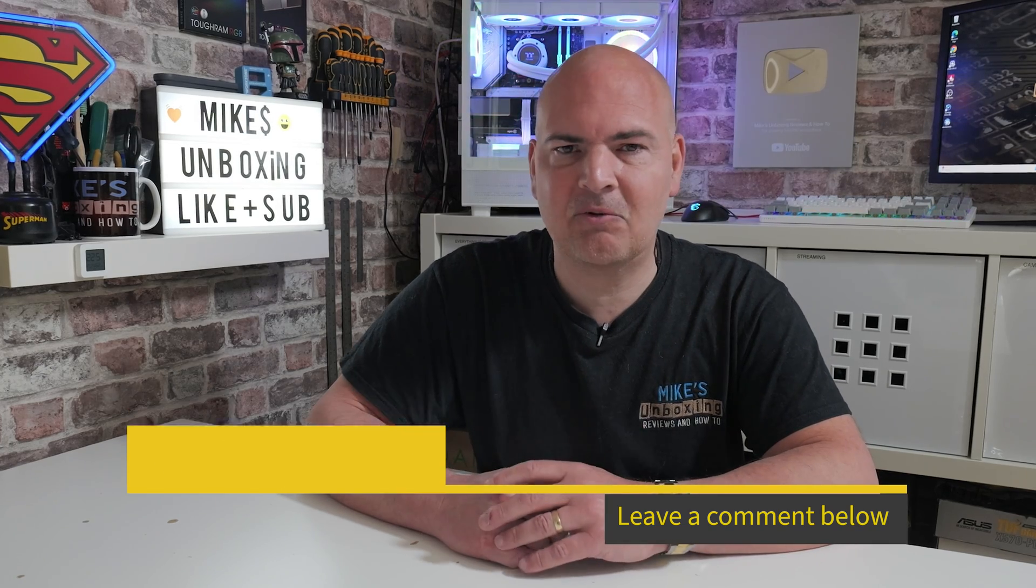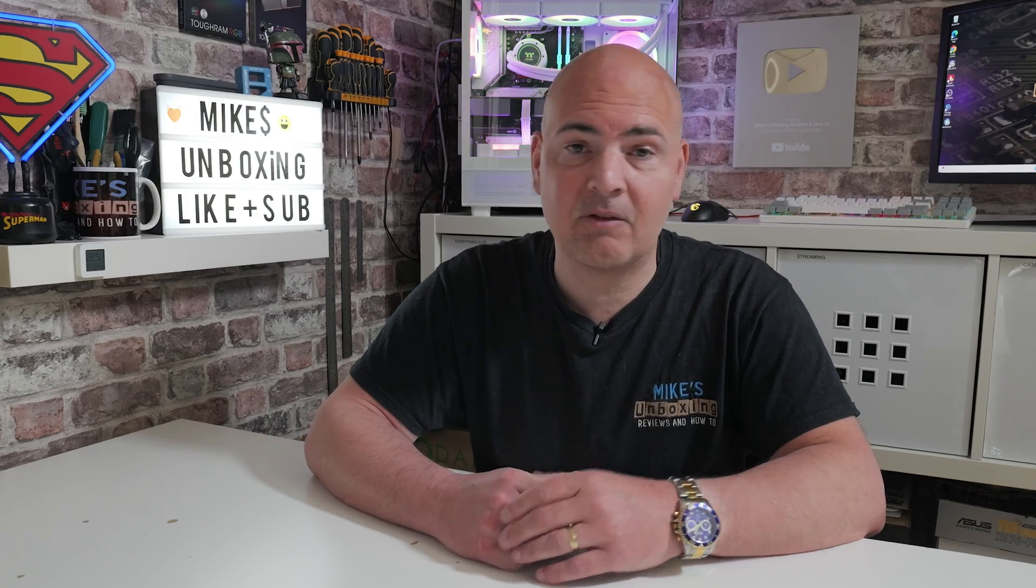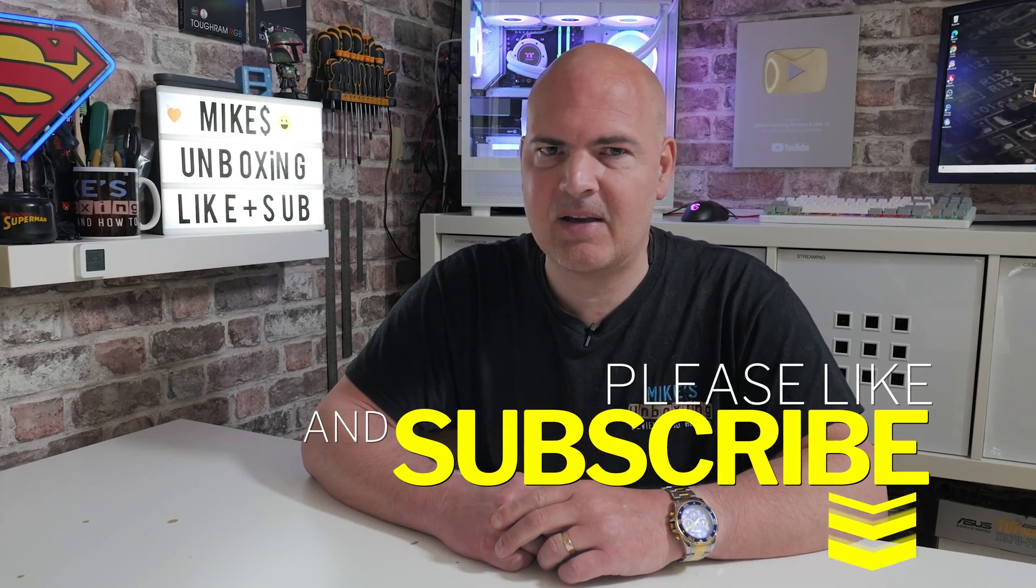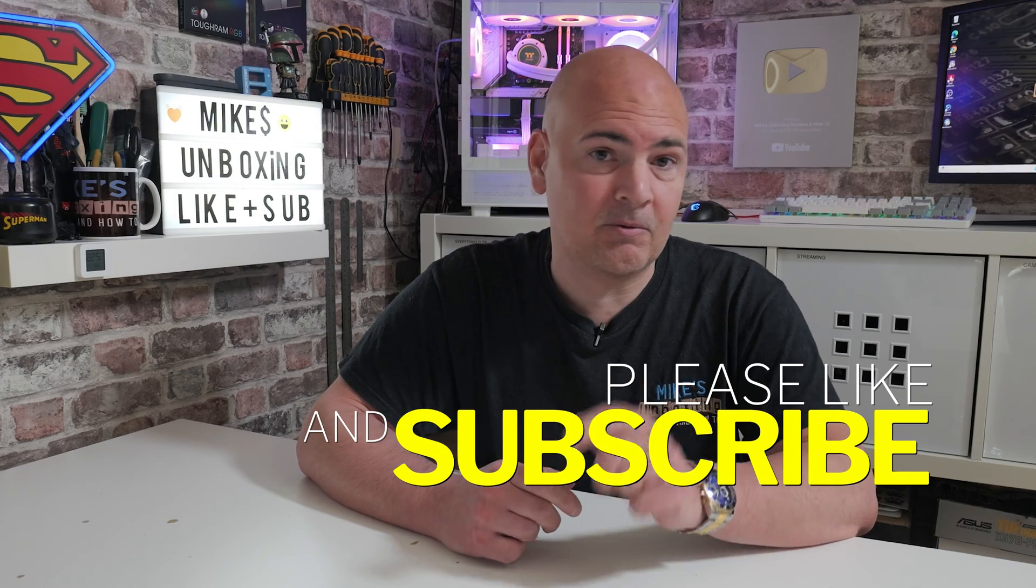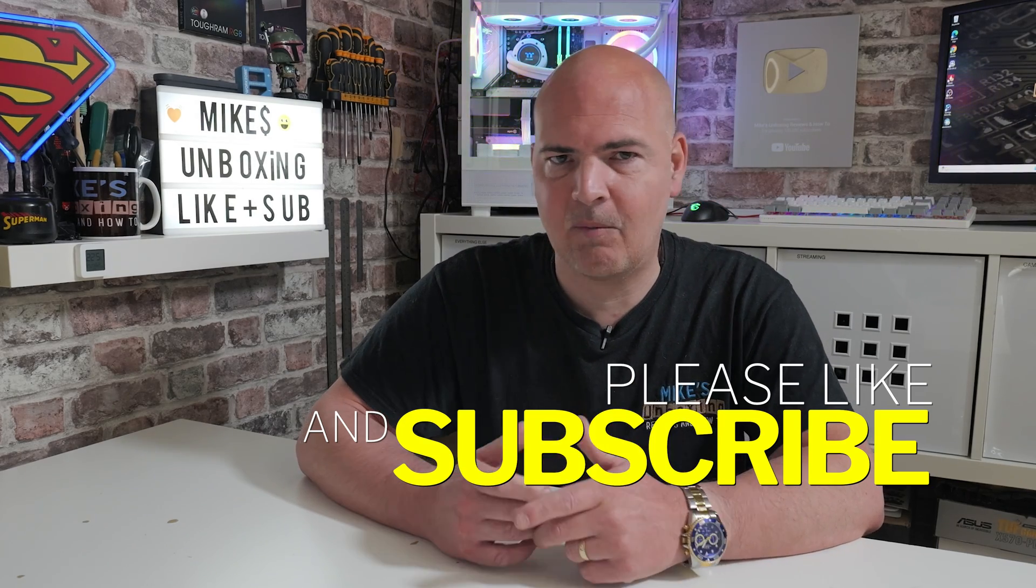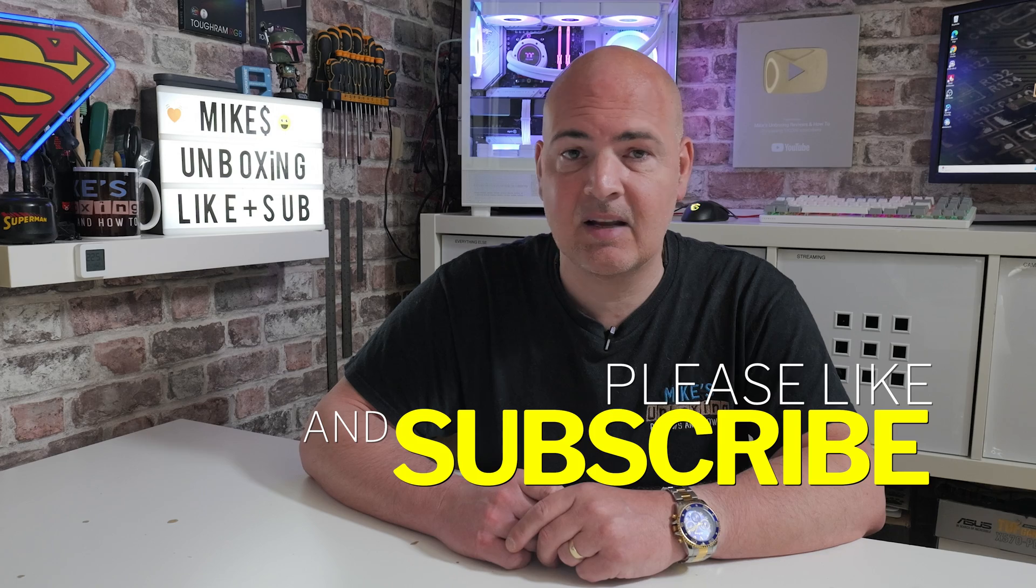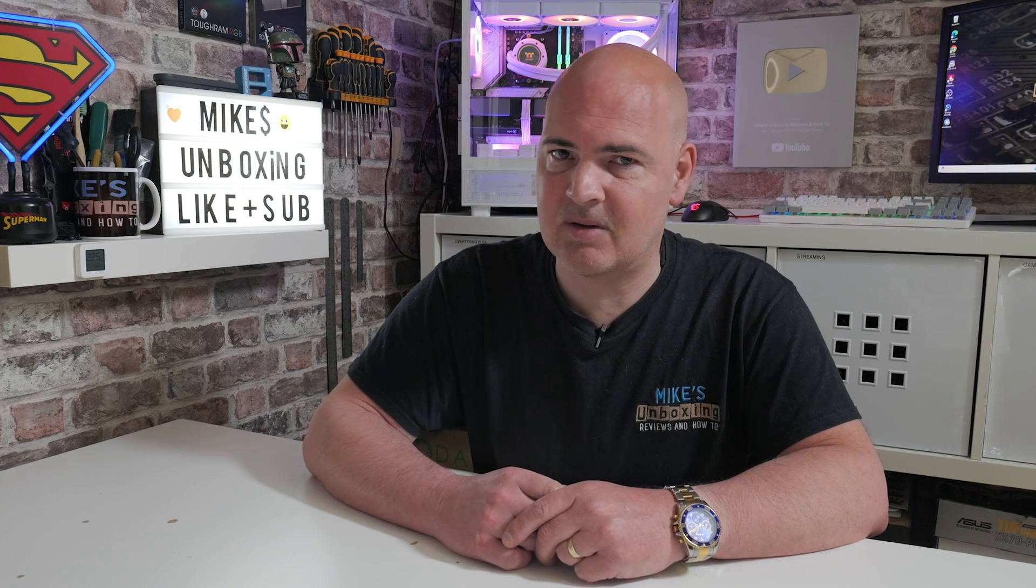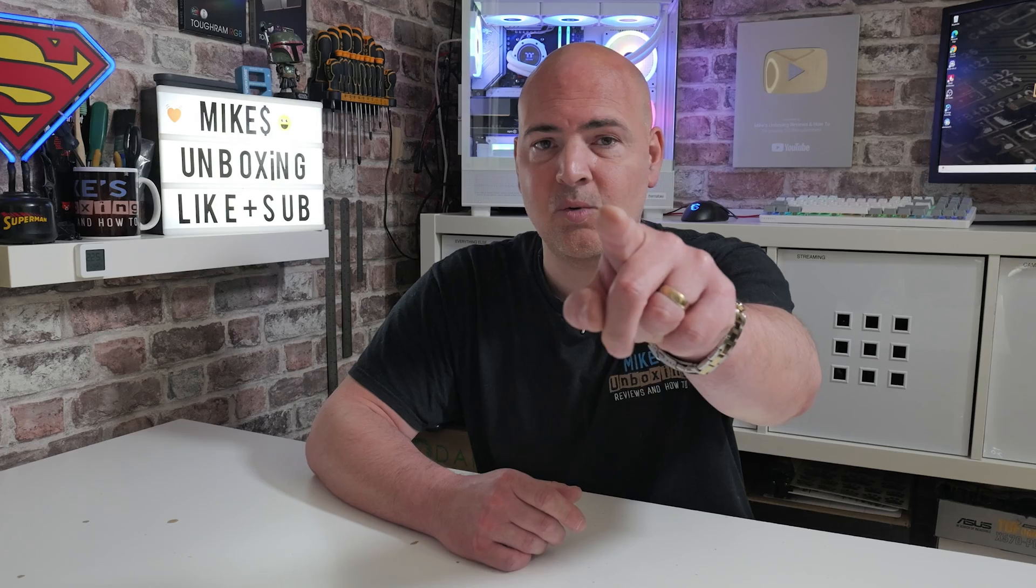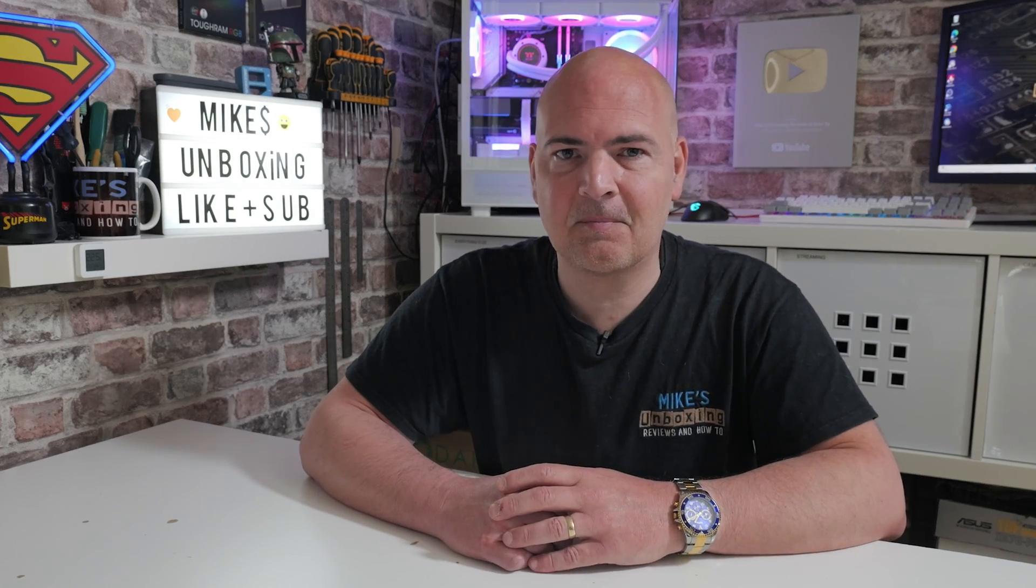But anyway let me know what you think about this one in that comment section below. Hopefully this video's been useful too. If it has, smash the like button. If you want to see more content like this on a daily basis maybe you could consider hitting that subscribe button and the chime notification that way you'll be notified of future video releases. But for now I've been Mike, this is Mike's Unboxing Reviews and How To and hopefully we'll catch you in the very next video. Thanks for watching.